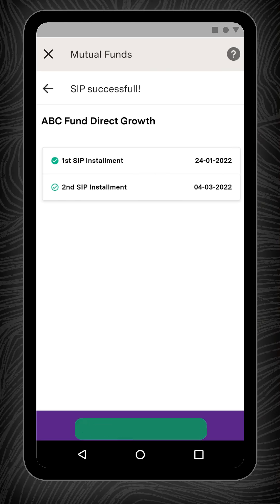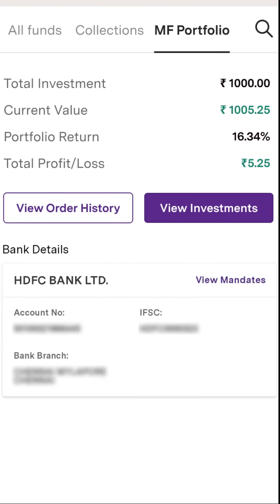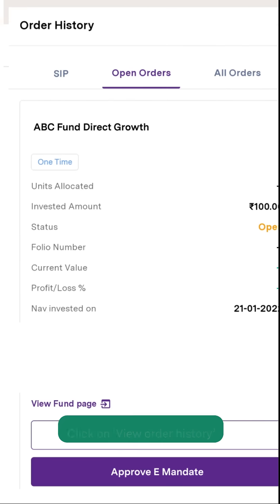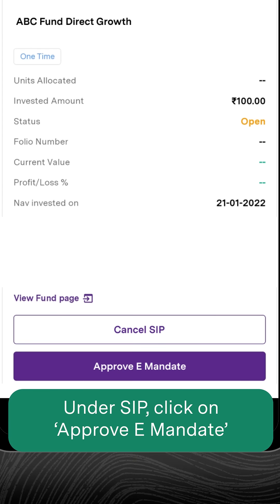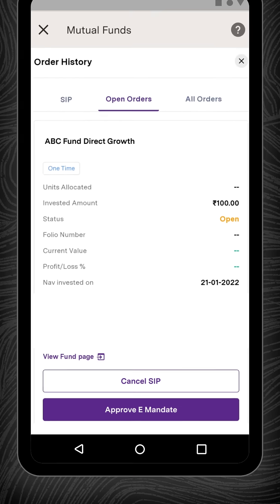For SIP auto-debit: once your SIP order is successfully placed, you need to complete verification to set up an auto-debit facility so the amounts are debited automatically from your bank account as per the frequency you have entered. Click on View Portfolio, then click on View Order History. Under the SIP option, click on Approve E-Mandate, and done — your mutual fund order is placed.